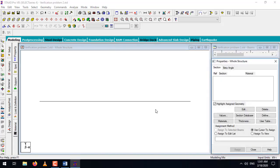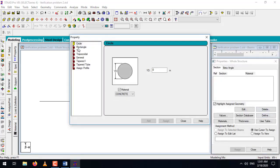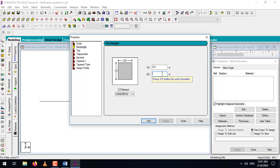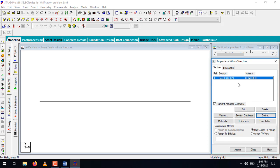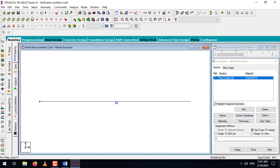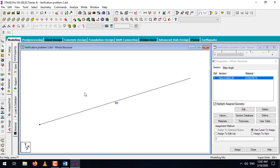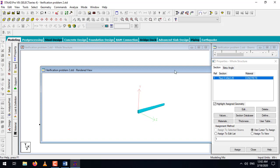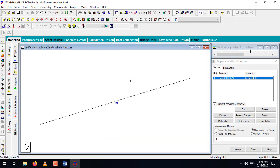Let's add a cross-section. I'll be taking a rectangular cross-section of 0.4 by 0.2 meter. Let's assign this cross-section to our beam element — select the cross-section, select 'assign to view' and then assign. To check whether the cross-section is properly assigned, you can go and check in the render view. Perfect.